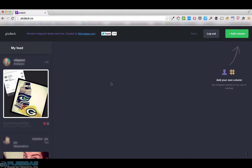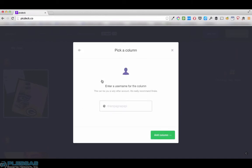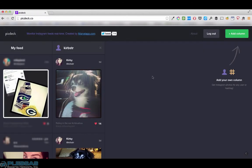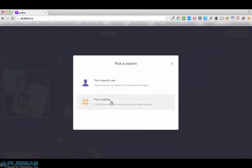Once you log in you get your own feed as the first column and it's not removable. You can then add further columns and you can pick specific users and choose a specific hashtag.